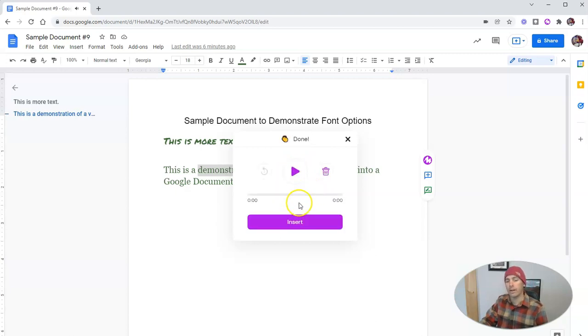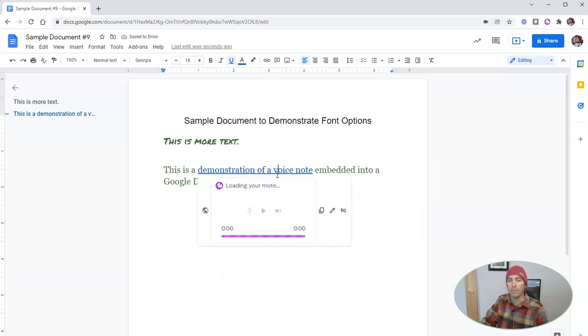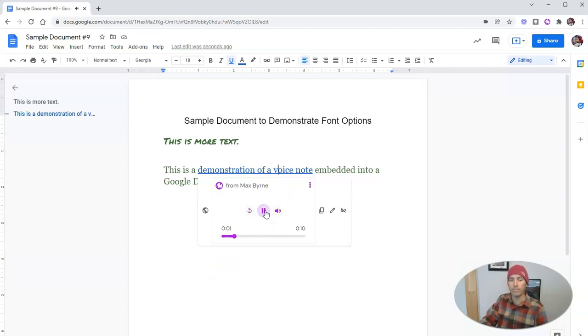We'll see there that it's now recorded and I'm going to insert it into the document. It appears as a hyperlink, but when I click on it, you'll see there's a play button right in there.